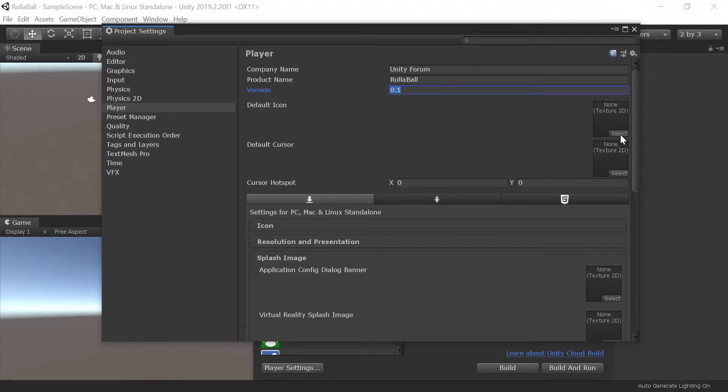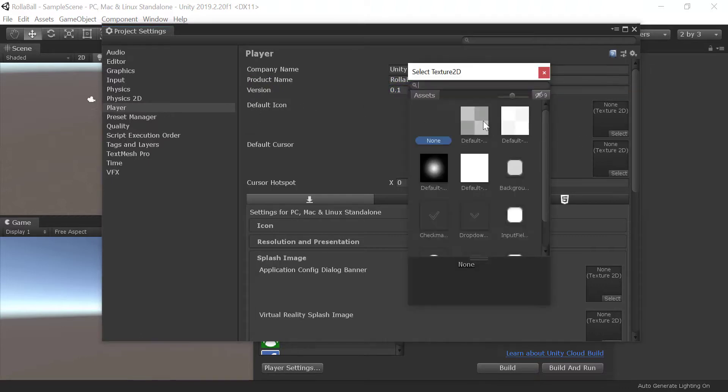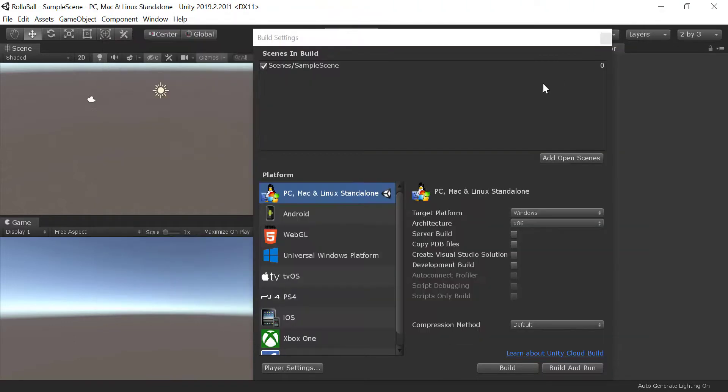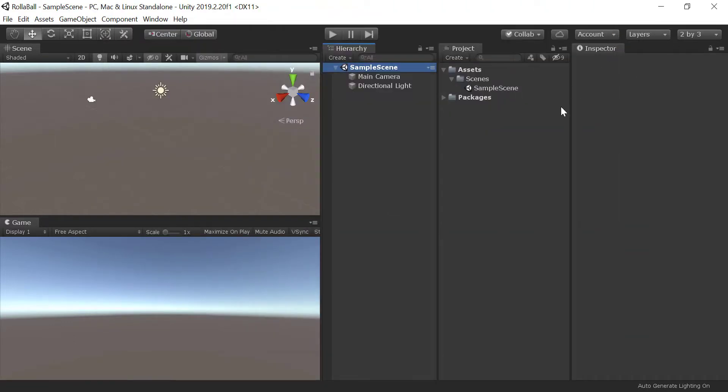You can also change the default icon. Close out of the Build Settings window. You will come back to this when you are ready to finish your game.